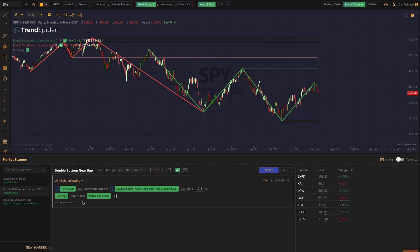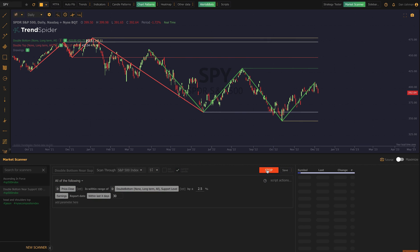This scan looks for double bottoms with recent earnings. It looks for the double bottom, the price to be within two and a half percent of the support line, and when I click scan here, it's going to download every chart in the S&P 500, calculate every double bottom that might exist on them, and then filter out any where the price is not within two and a half percent of the support line.